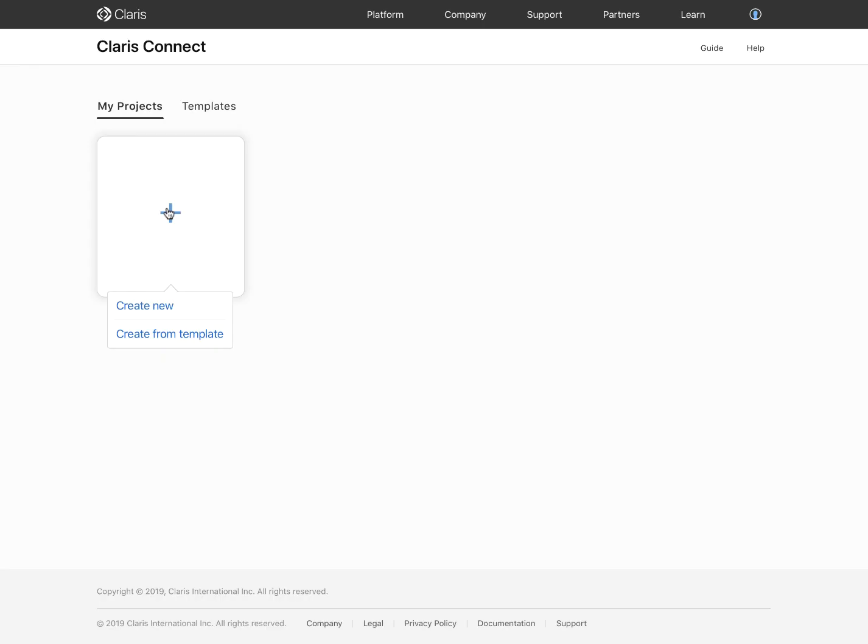That was a quick tour of the homepage and how to set up a project. Next up, we will check out what it takes to start building your first flow.